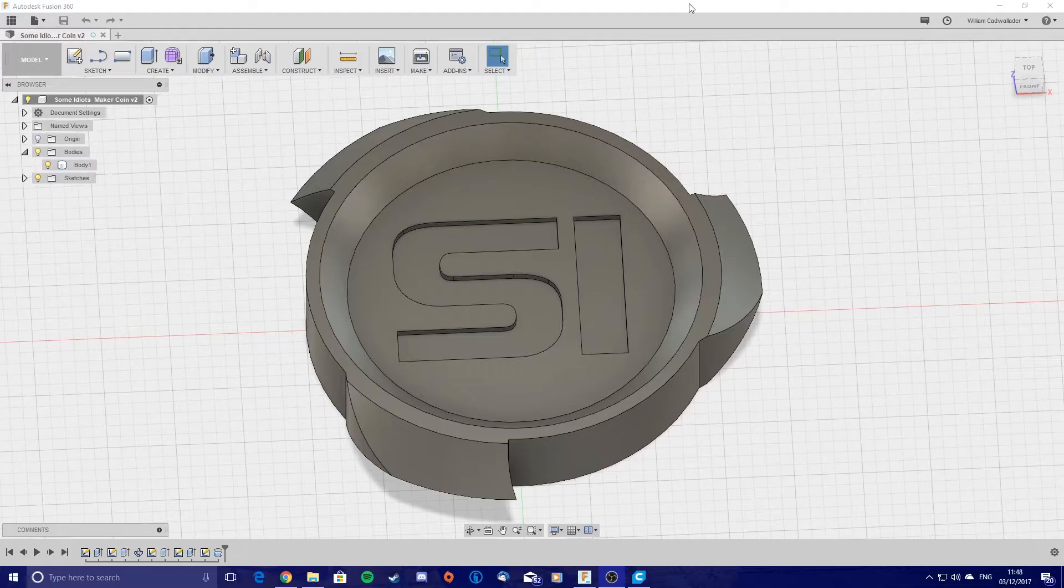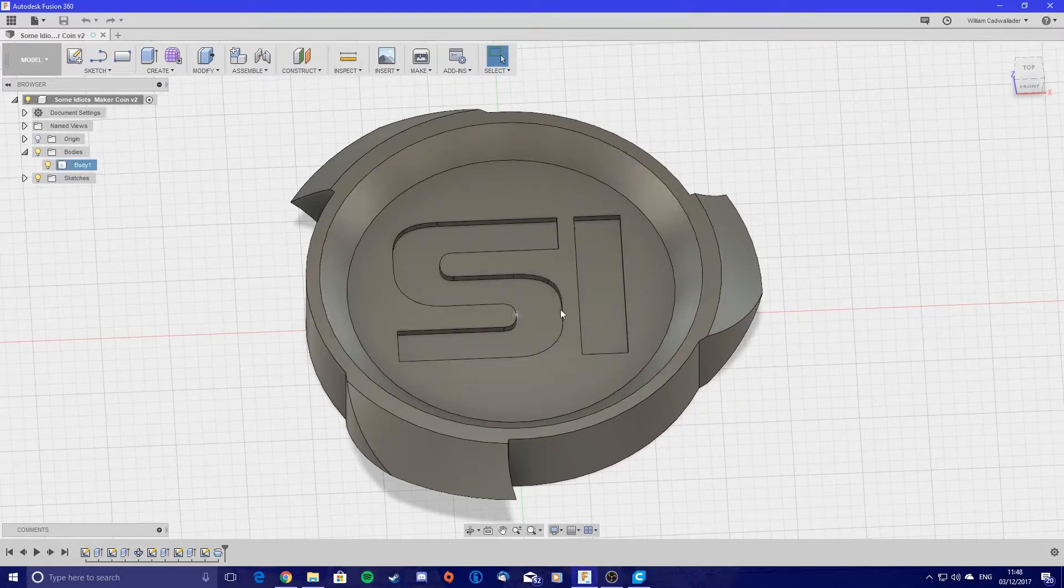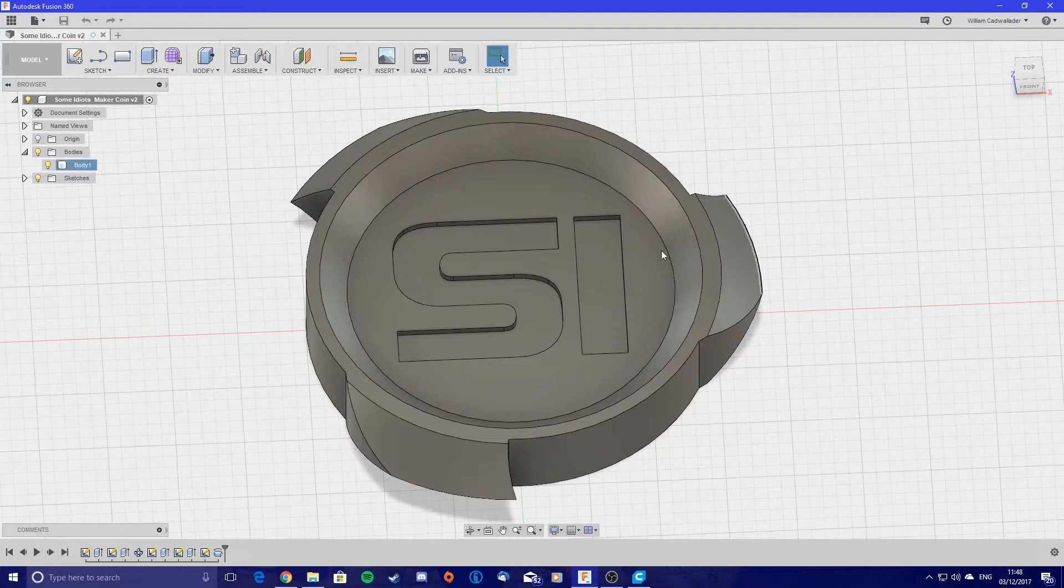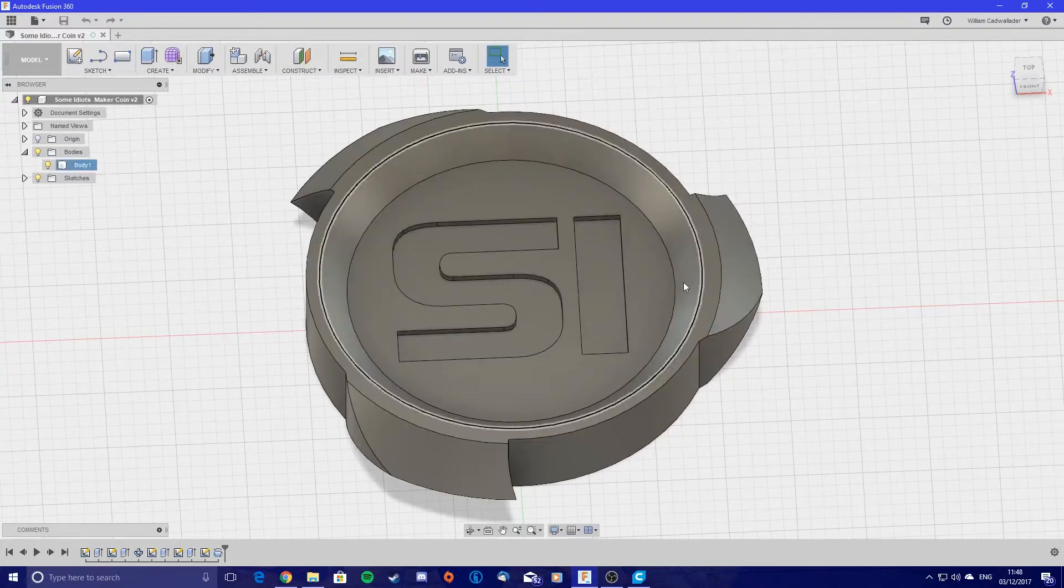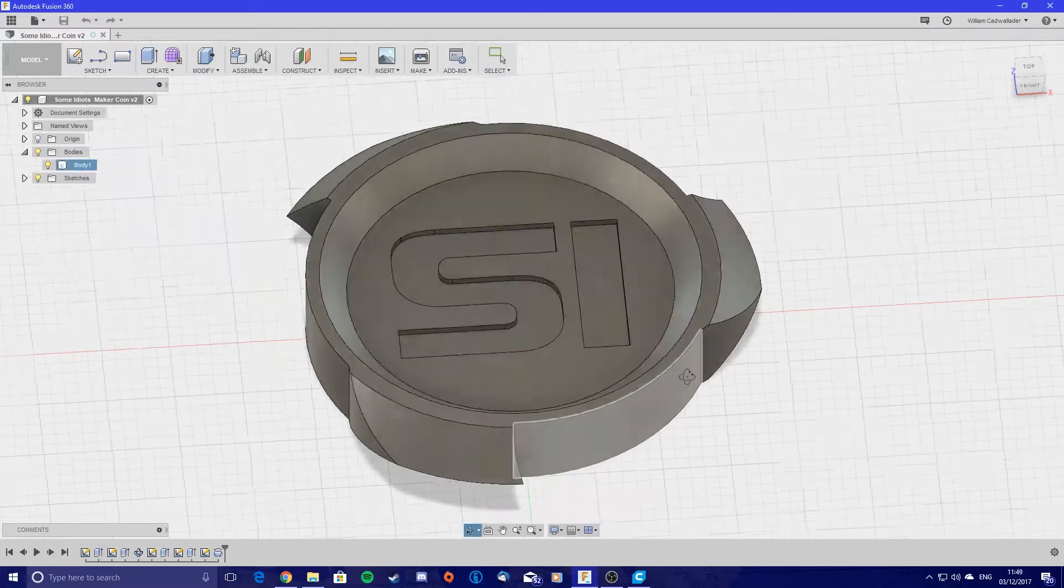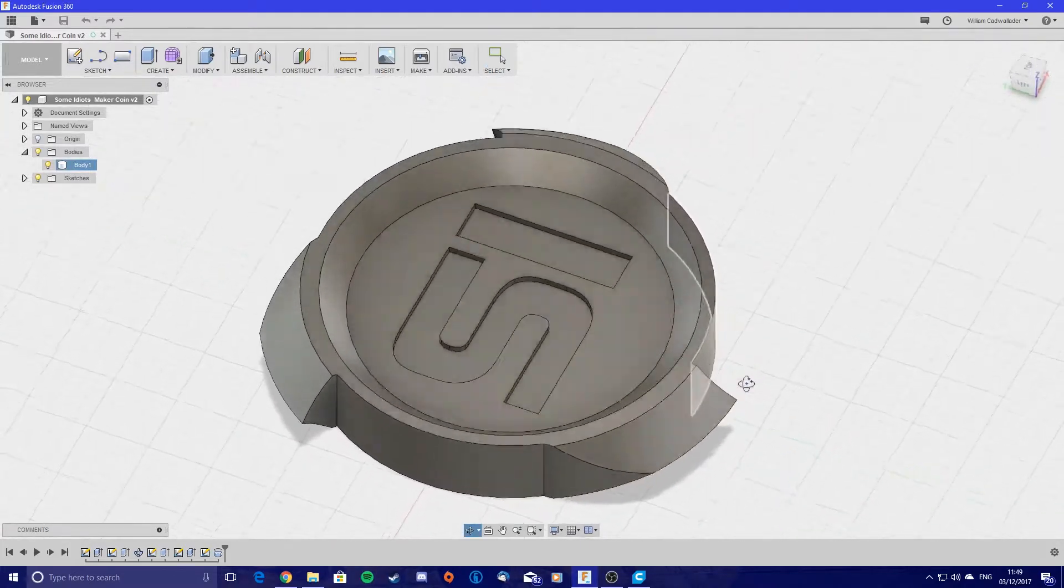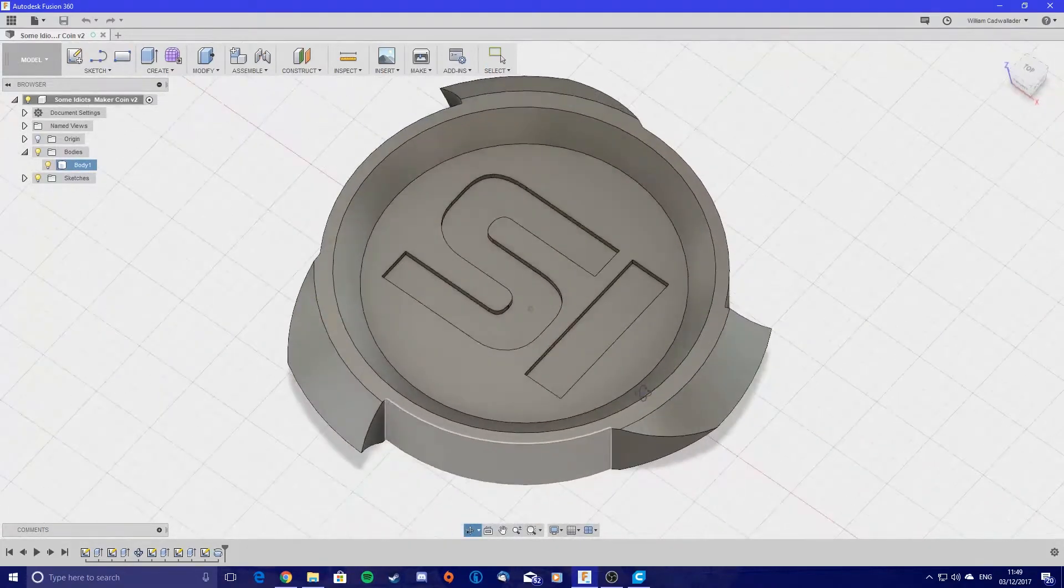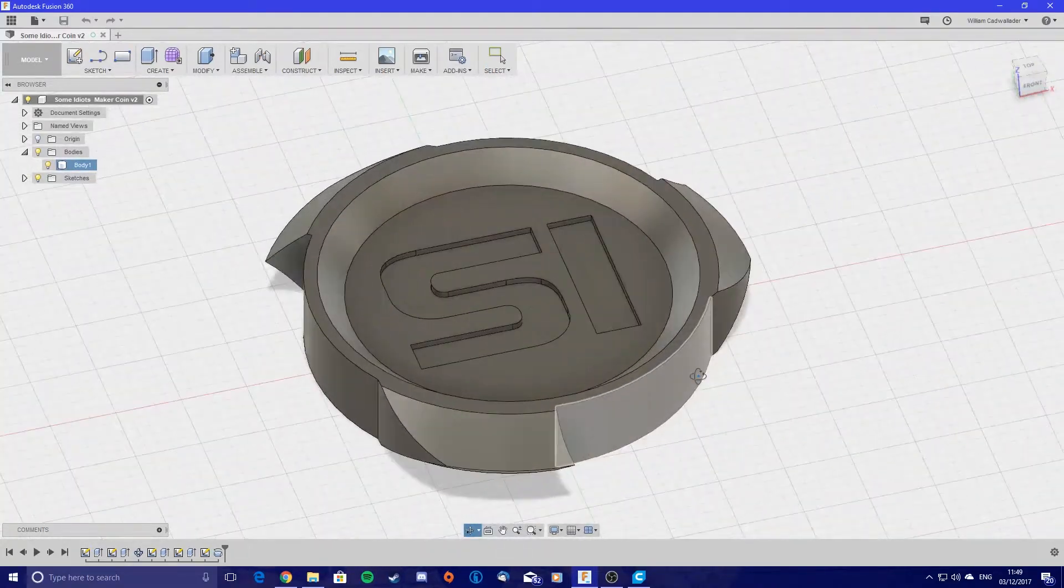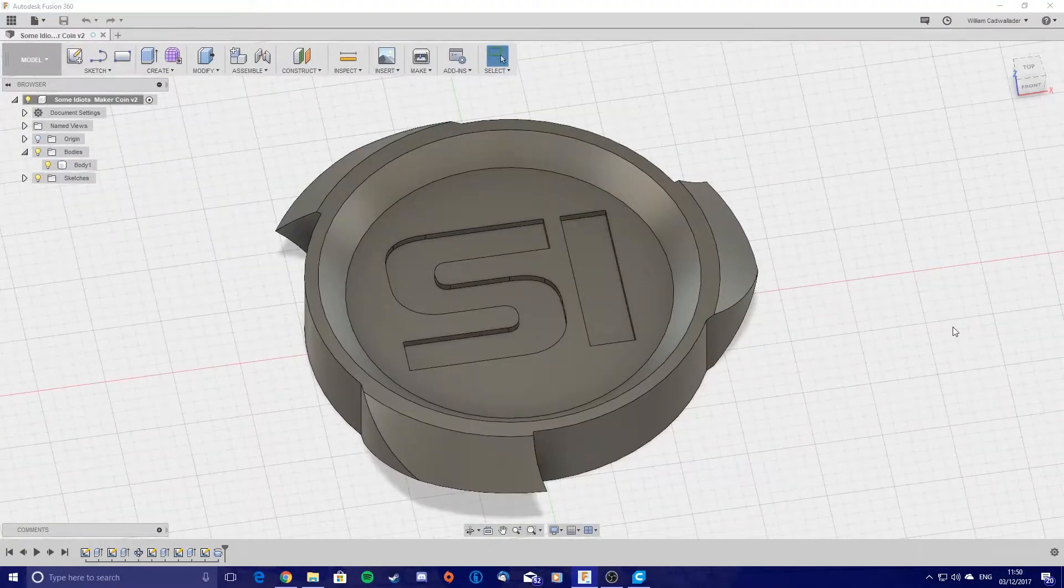You've got your model, whatever this is, and there are plenty of videos. I'll try and remember to link some in the description of some good modeling videos. I'll link the one that showed me how to make this. This is just a Sub Idiots Make a Coin I made for the guys.